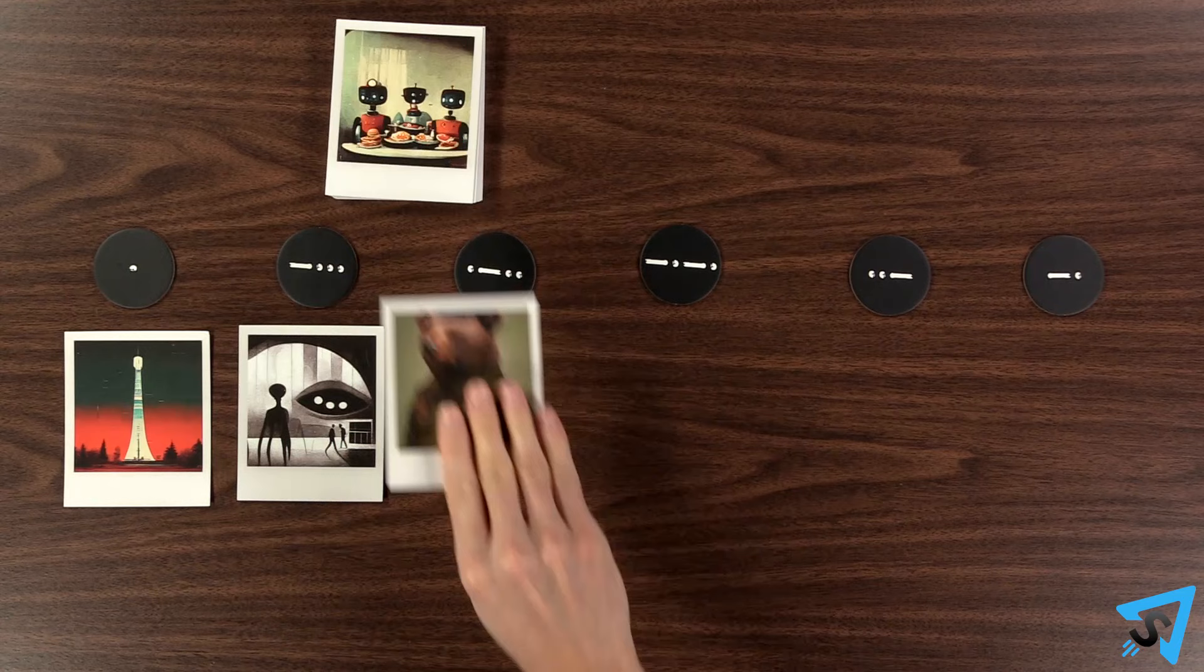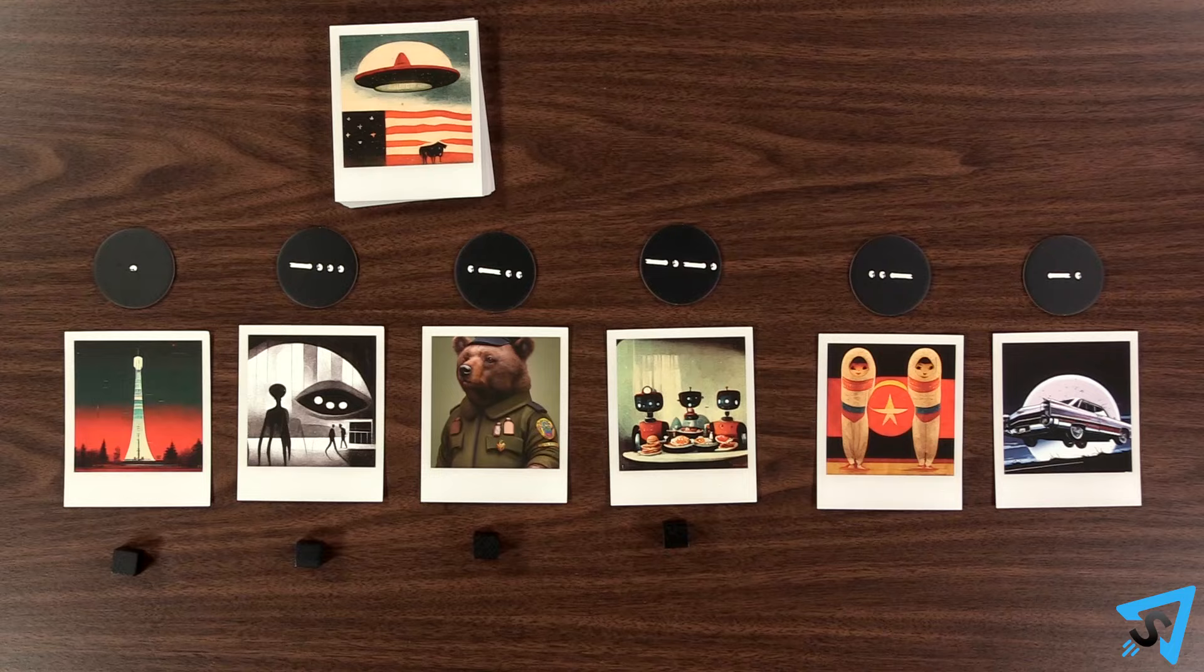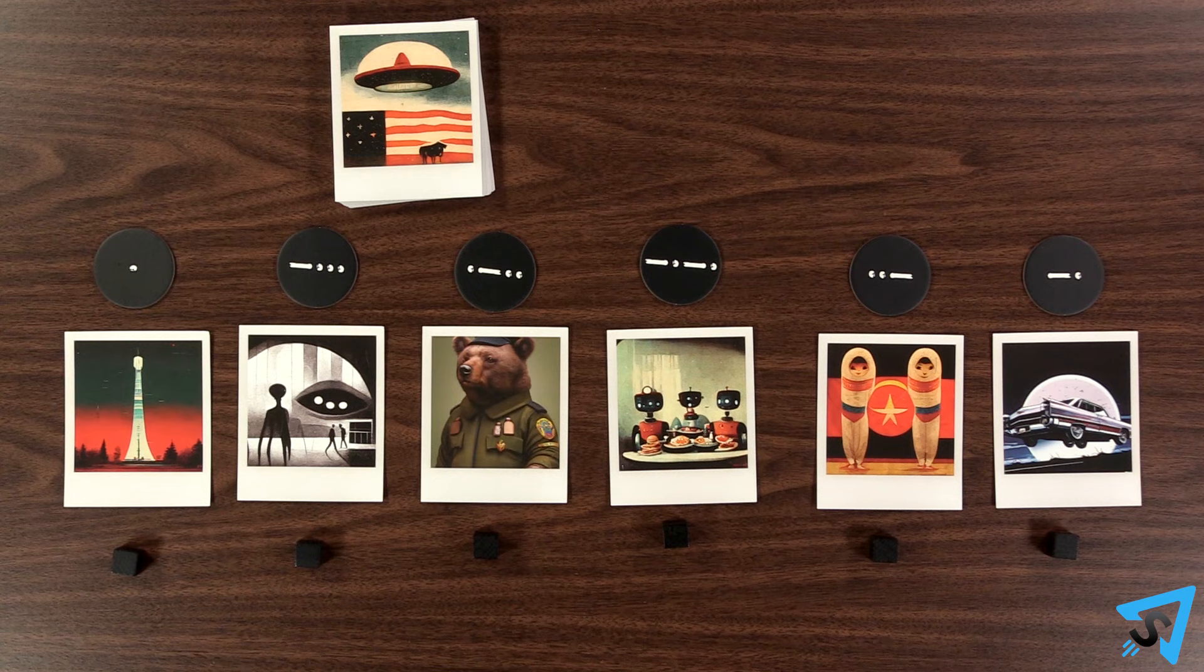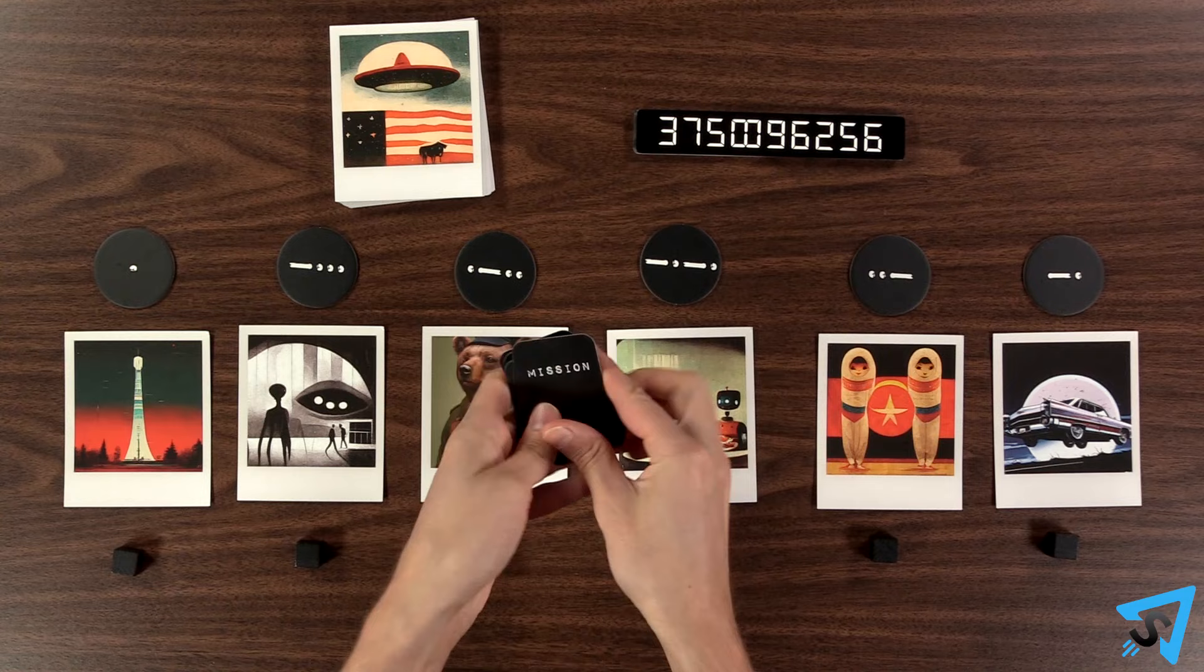Place one stand below each photo. Shuffle the code cards and deal one to each player. Whichever side is face up is the one they will use. Place the remainder of the deck next to the photo deck. Shuffle the mission cards and give one to each player. Put any remaining mission cards to the side without revealing them.